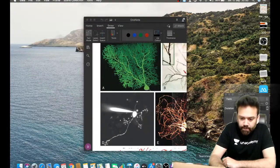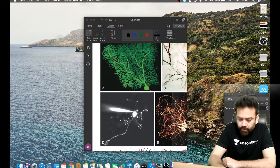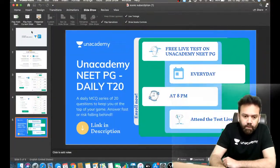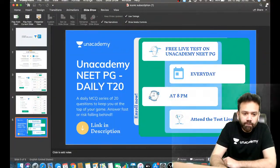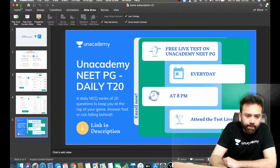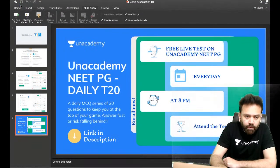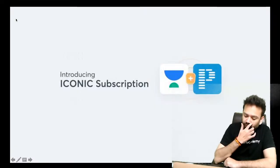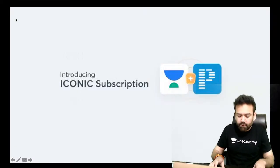Good evening everyone. I am Dr. Nabil Polwal, your Physiology Educator on the anacademy platform. There is good news for everyone preparing for NEET PG or FMG.